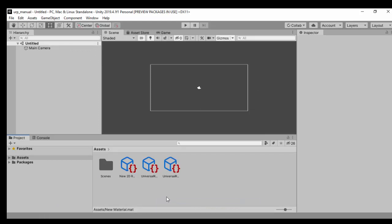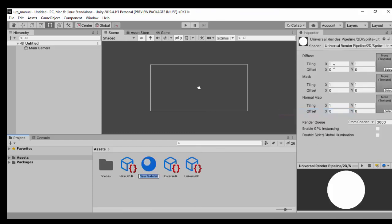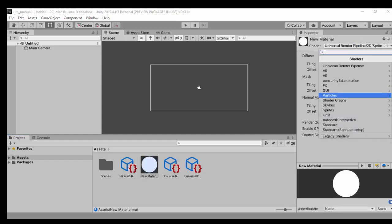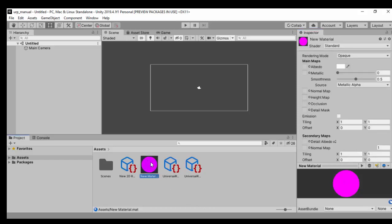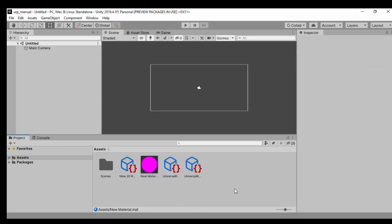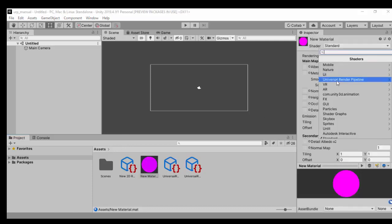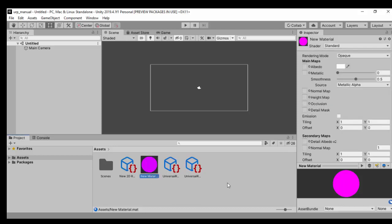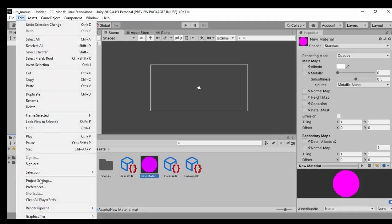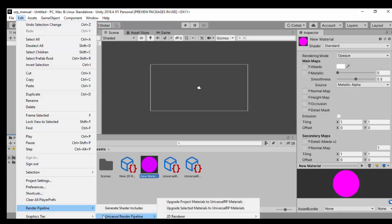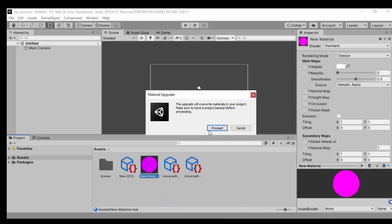To give you an example, let's say we've created a standard material using Unity's default standard shader. Usually when Unity encounters an error with materials, you'll see a pink error material. If you have hundreds of these, you'd have to manually change them all back. Unity has a handy tool for this: go to Edit, then Render Pipeline, then Universal Render Pipeline, and select Upgrade Project Materials to Universal Render Pipeline Materials, then click Proceed.